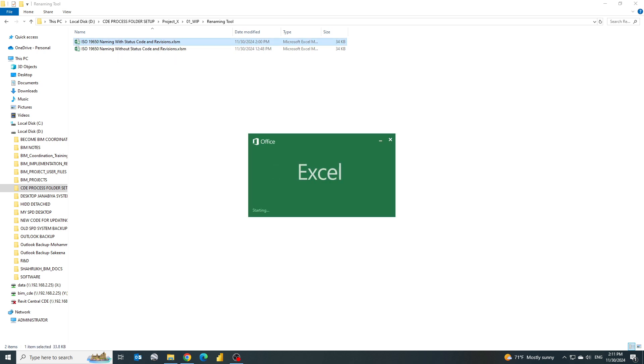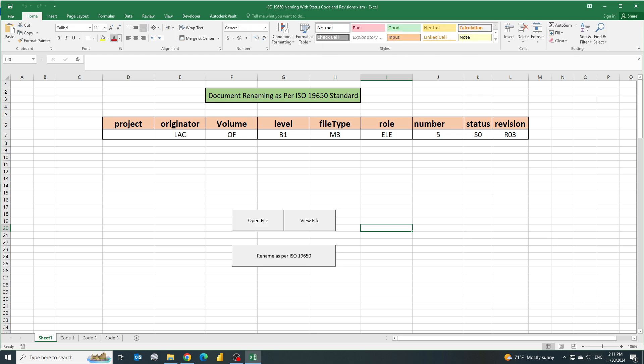Once you open it you will see we have already some fields in the column which are as per the requirement of ISO 9650 in BIM project. We have the metadata like project, originator, volume, level, file type and so on. Let's suppose we want to rename our Revit file.